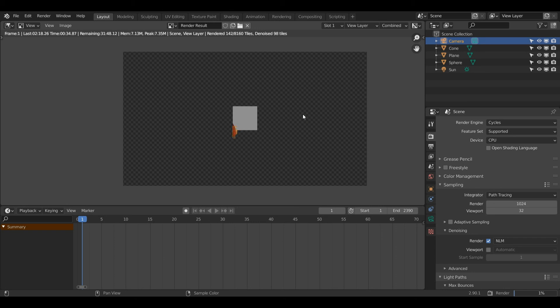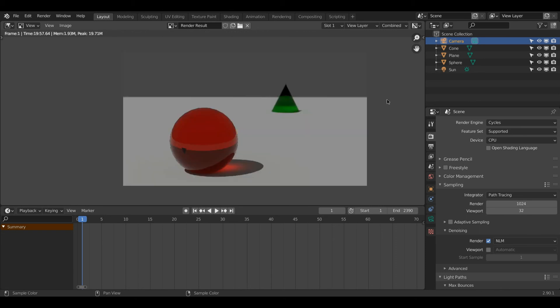That's why for this video I'm rendering this inside of Cycles, but also giving you the knowledge you need to render in Eevee. So the image just finished rendering, and this is the result we got.